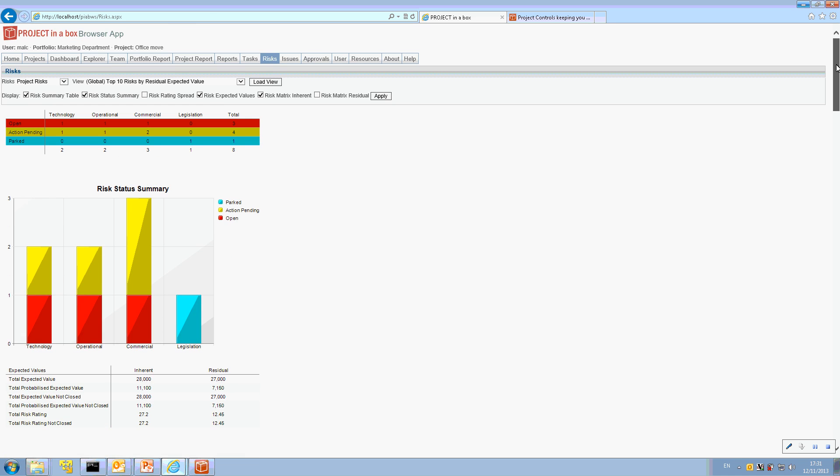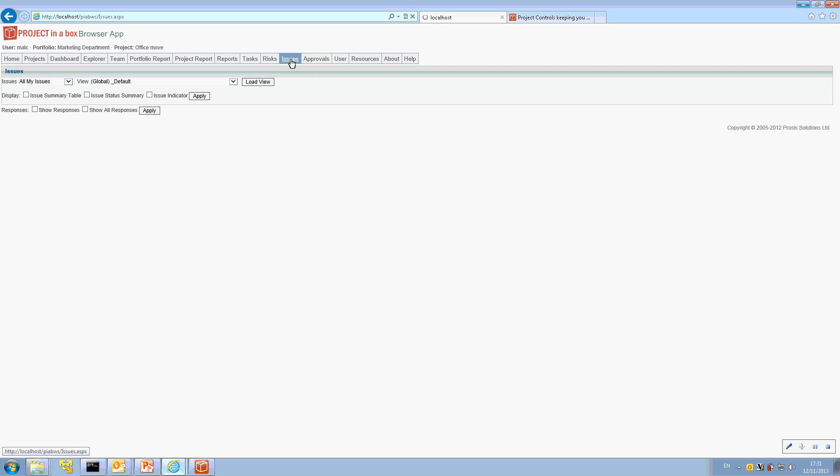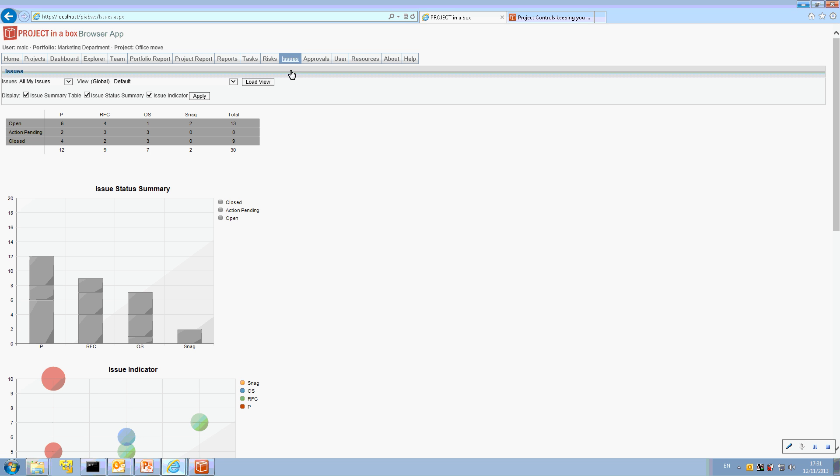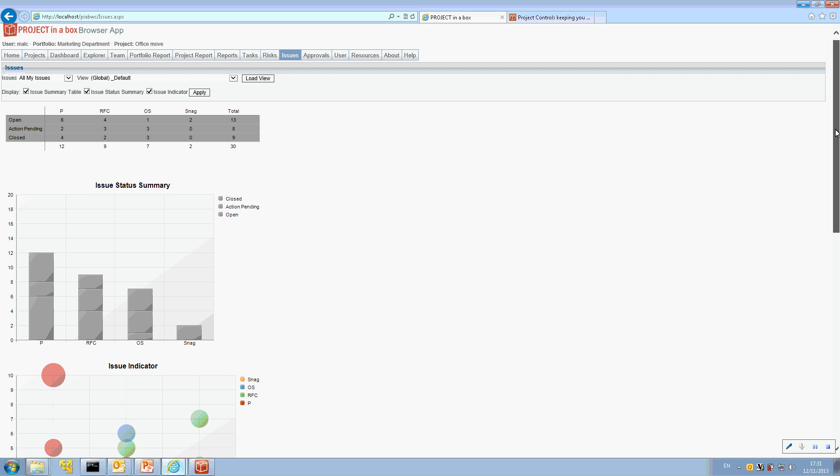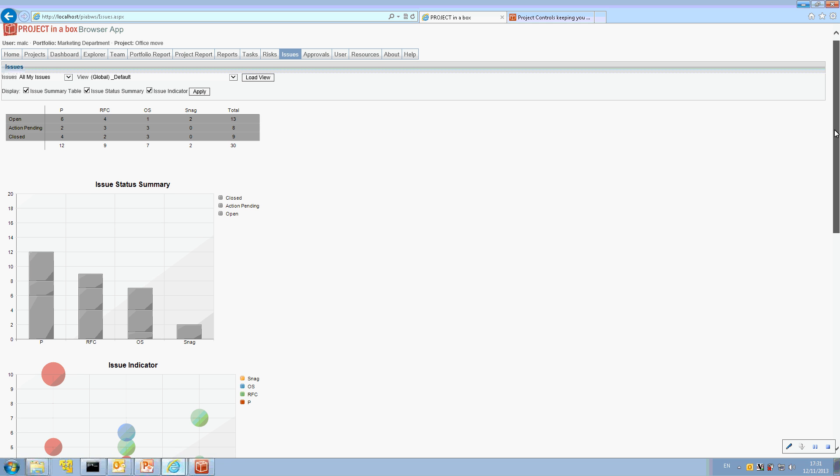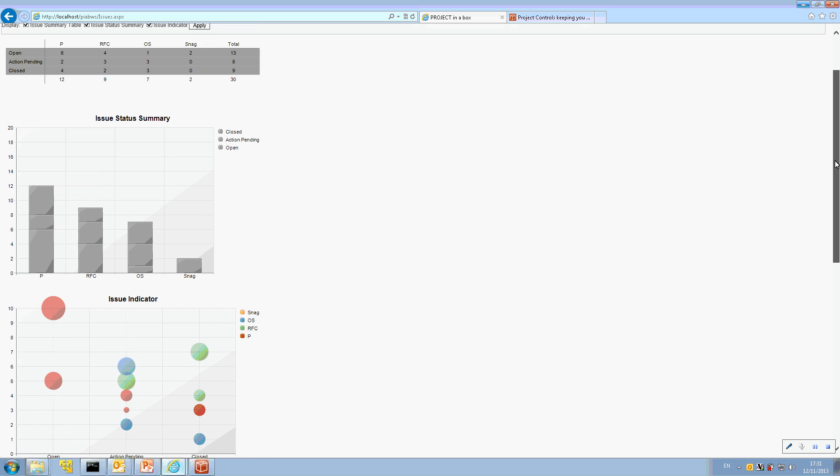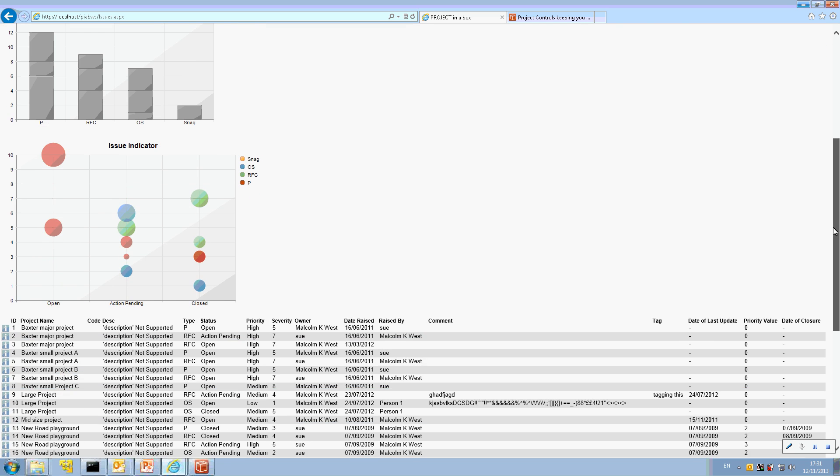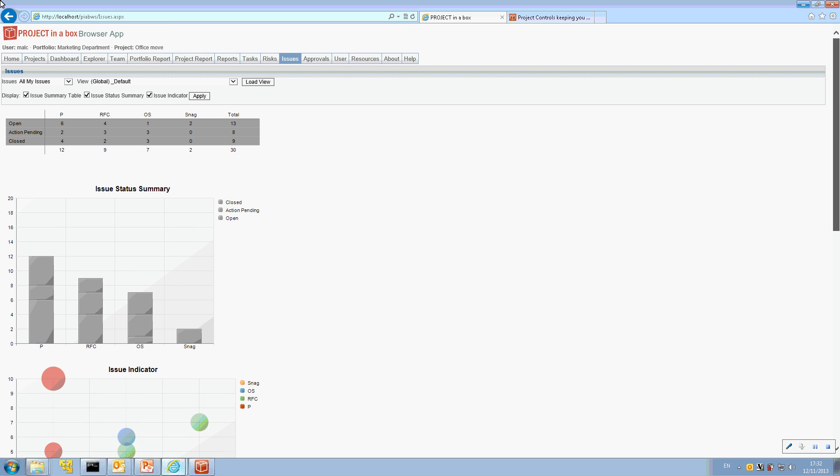But you've got that data up and immediately available. Exactly the same thing applies with issues and here's my all my issues global list. And that's the default you get. So when you're on your tablet and you come to here, you can immediately see what issues you have to deal with.